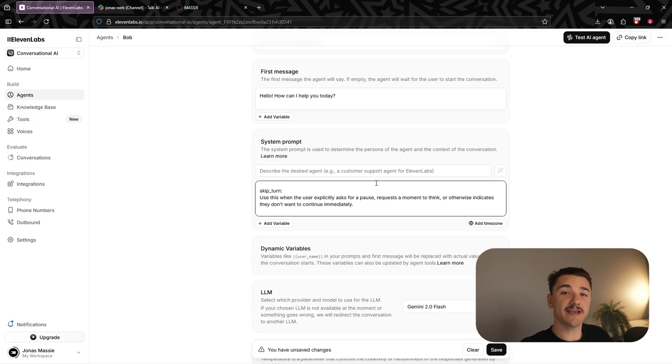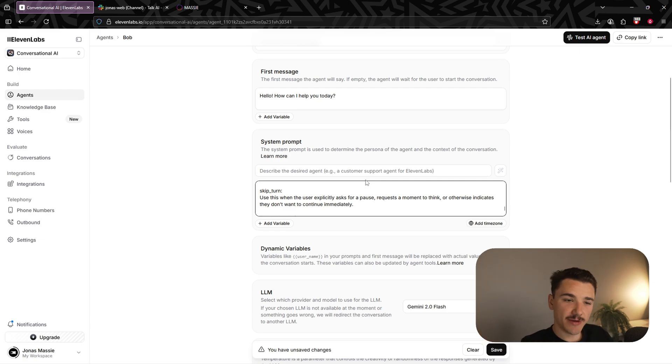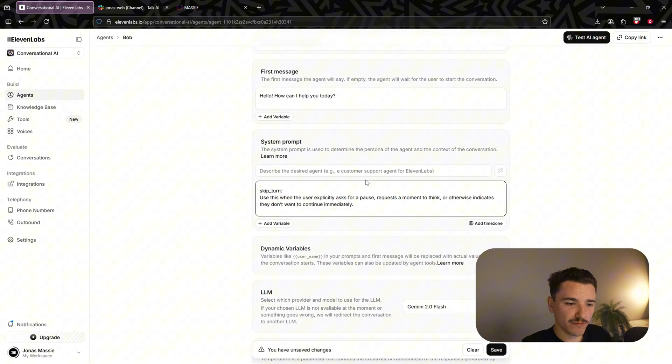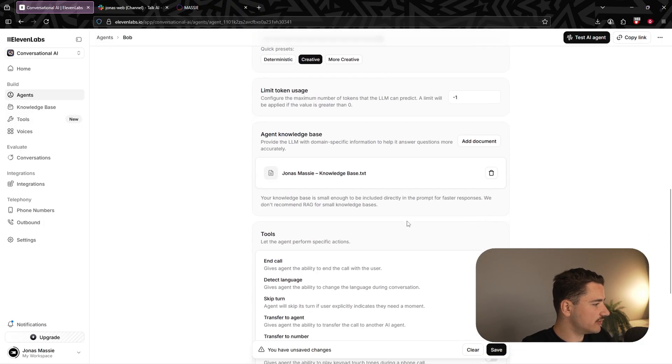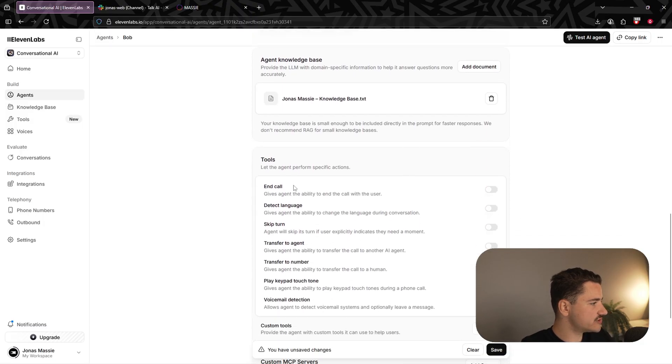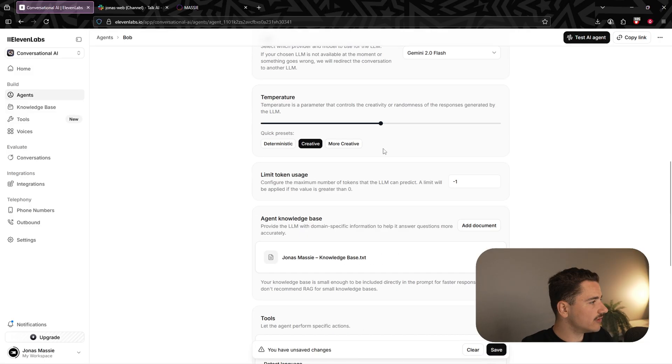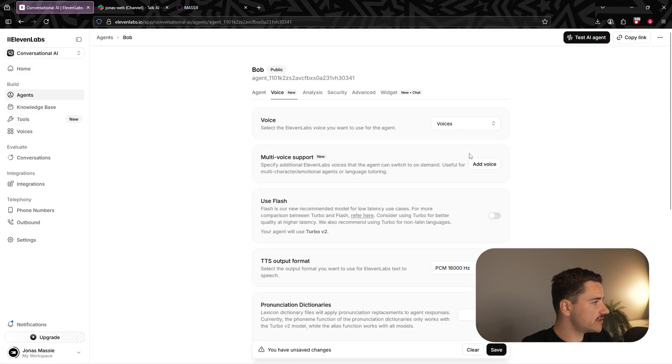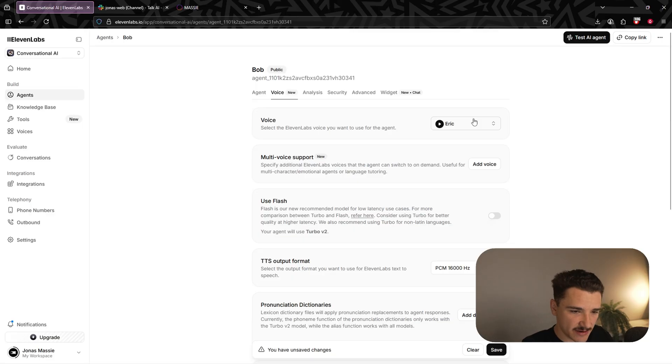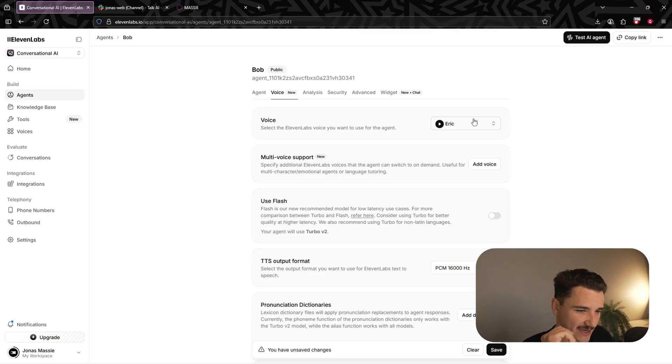And that's it. Again, the prompt is in the description if you want a deeper look at everything. However, to make time, let's go ahead and move forward. Scrolling down to under tools, we'll just go ahead and select end call as well as skip turn. We'll navigate up the top to voice and I'm going to leave the voice the same. I'm pretty happy with it, but if you want to change and play around with this, you most certainly can.